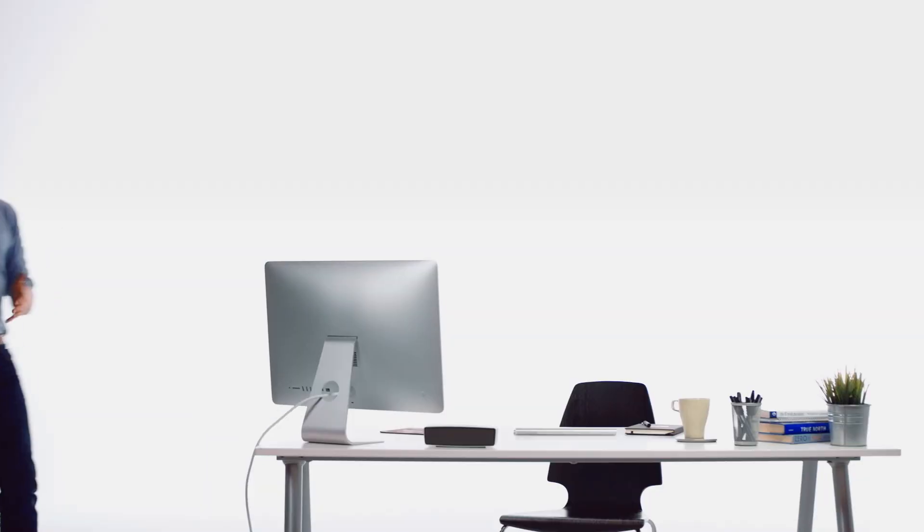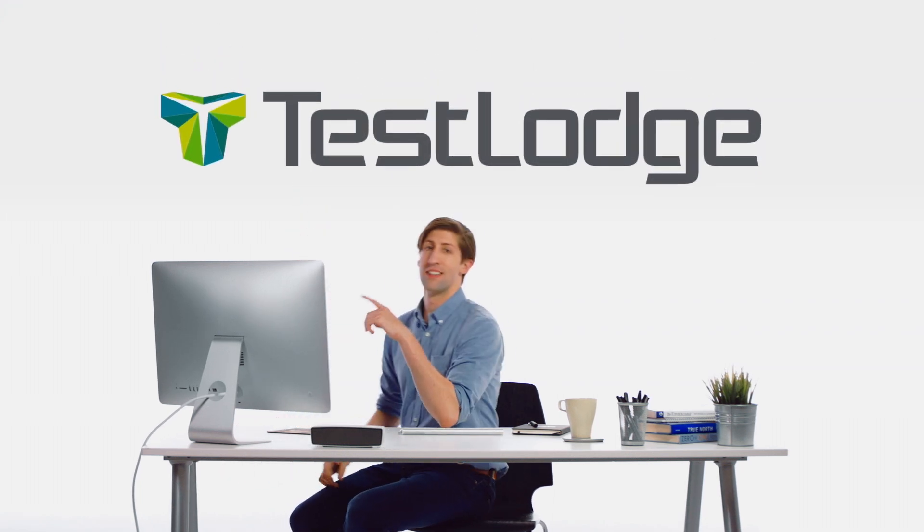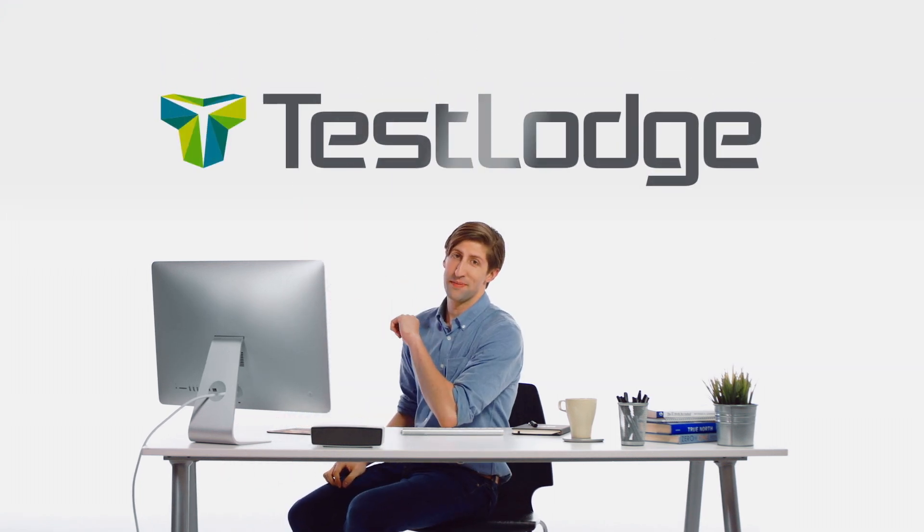But it's full of bugs, isn't it, Dave? But that's OK. We're using this really sleek online test management tool, Test Lodge.